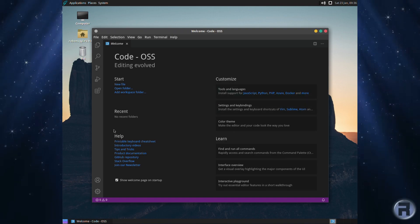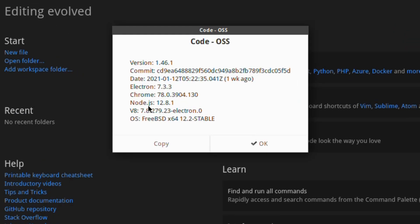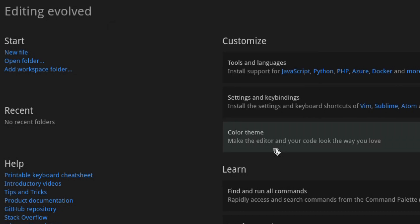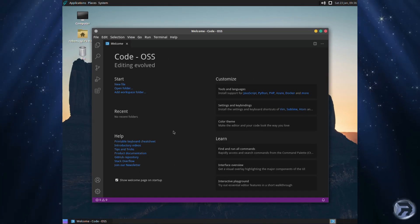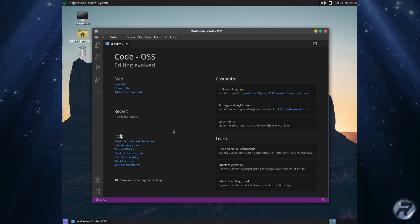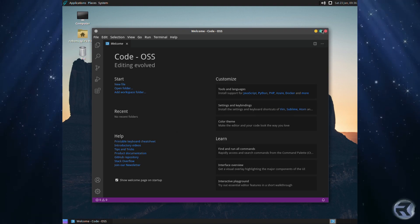There it is. There we go, very nice indeed. So we have all the cool toys as well, very nice. We'll see the version for those who may want to know. Version 1.46.1. Now I have no idea if that's out of date or the latest. Presumably it's one of the latest ones. And that's that.